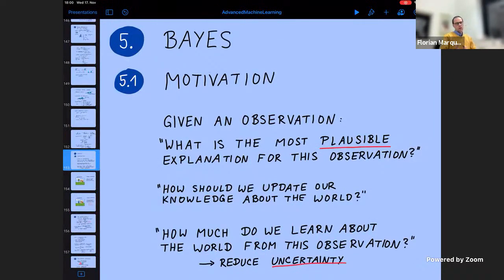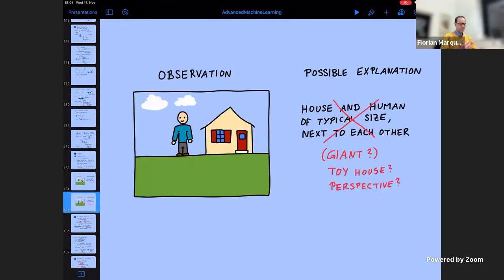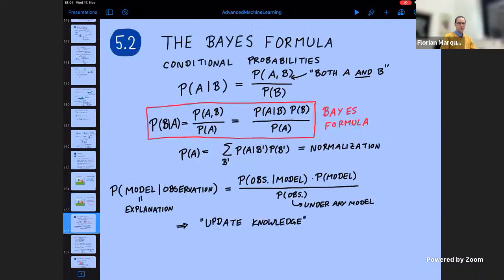We want to ask questions like: if we have made an observation that is a measurement, what's the most plausible explanation? How should I update my knowledge about the world once I made this observation? How much new information have I obtained? We saw that there are interesting questions where you have to worry both about the intrinsic probability of a certain explanation, as well as the probability that the observation is compatible with the explanation.